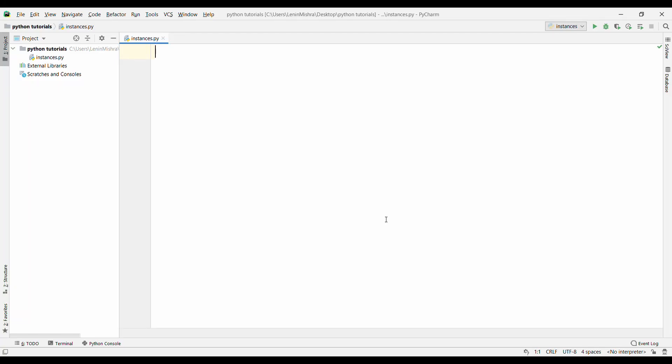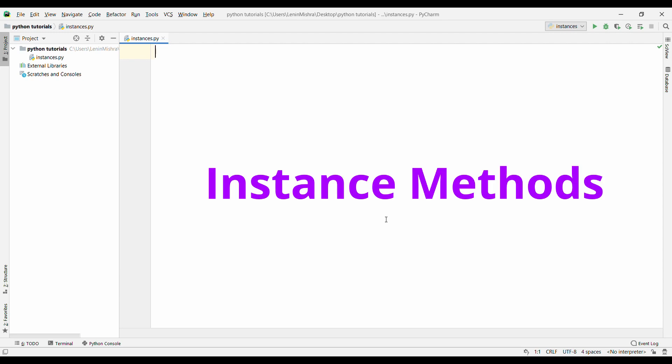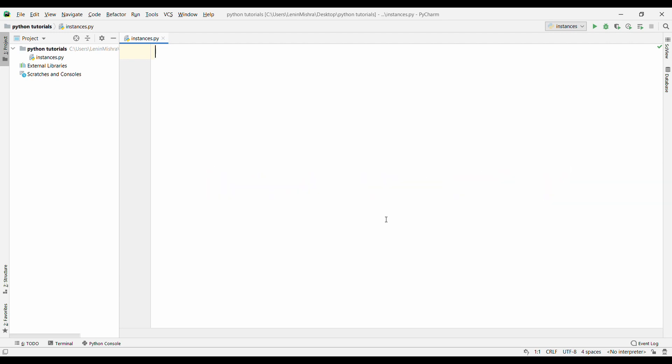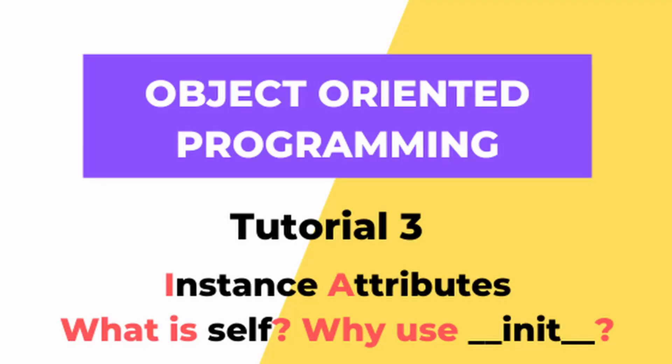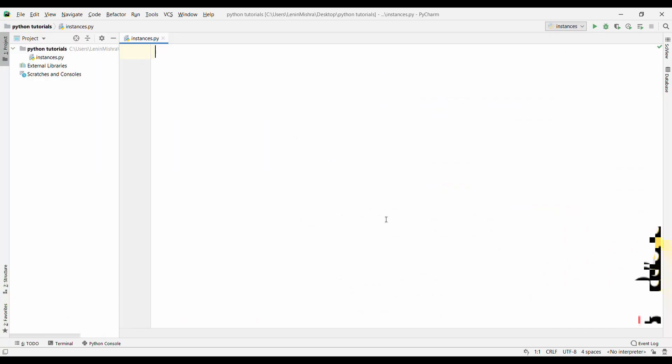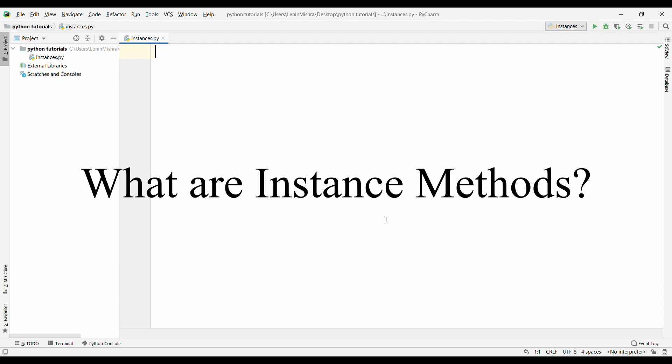Hello everyone, welcome to PyLenin. In today's video we are going to talk about instance methods. In the previous video we already talked about instance attributes, so if you haven't checked out that video, make sure to check it out. Go to the description and you will find a link. Watch that video and then come back to watch this video so that you will have a better idea about instance methods.